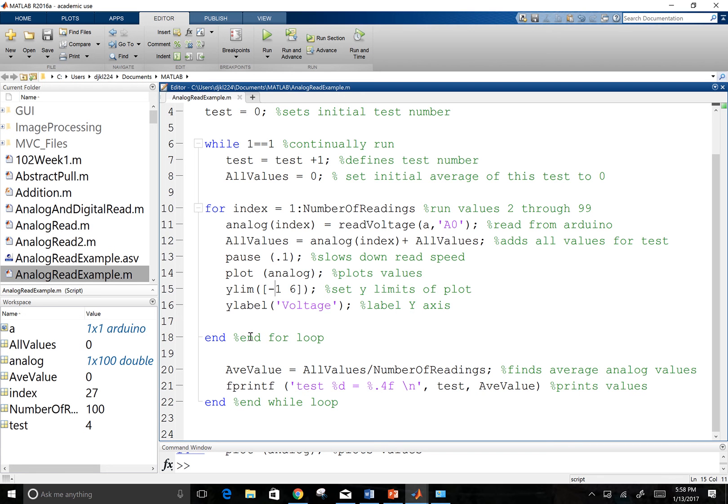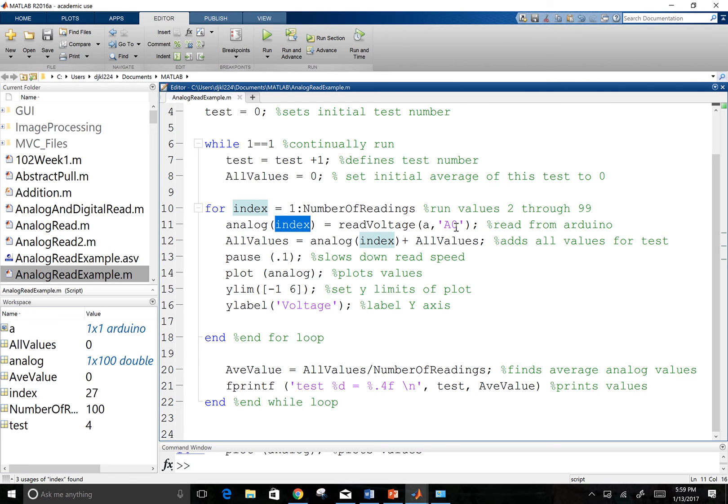And then once that's done, it's going to run it again. So it ran for one here. We're going to go back. Run it for two. So we're going to go to our analog index. My second column. I'm going to read the voltage again on A0. Add that to my all values. So my previous value and my new value. So I accumulate it.